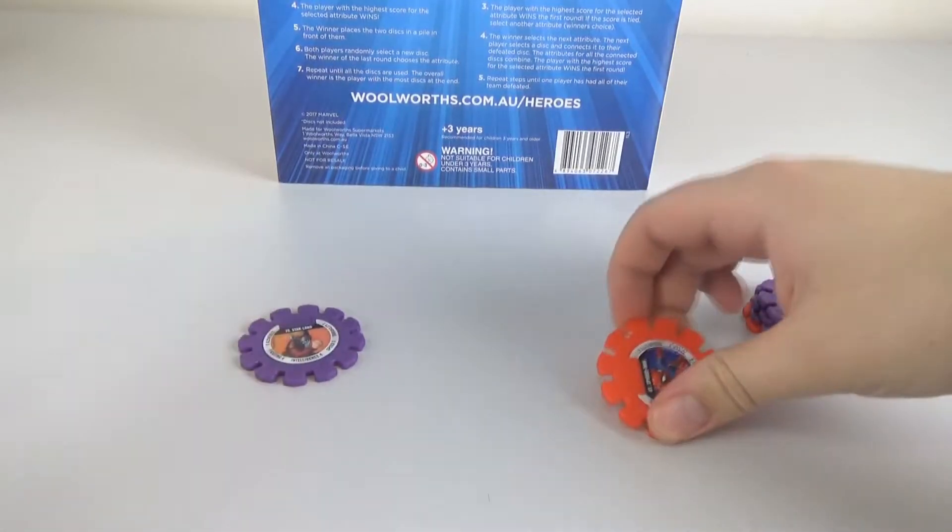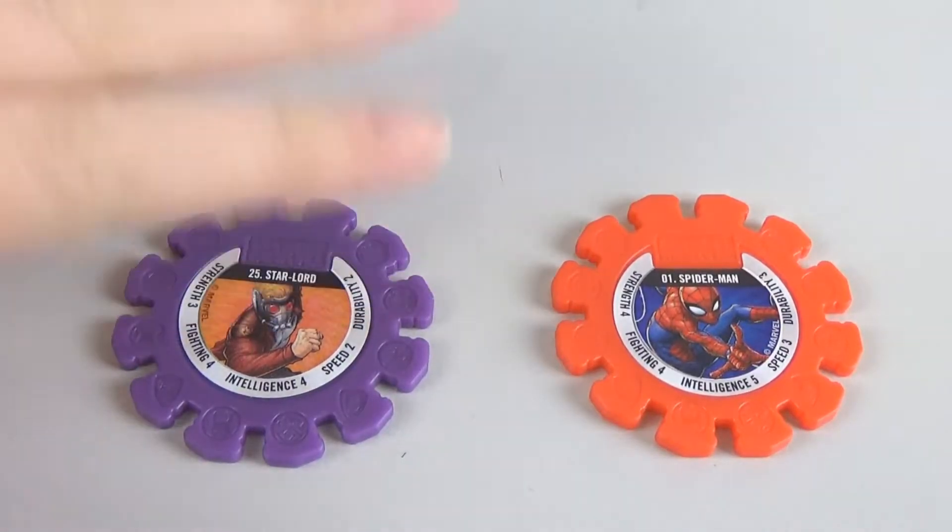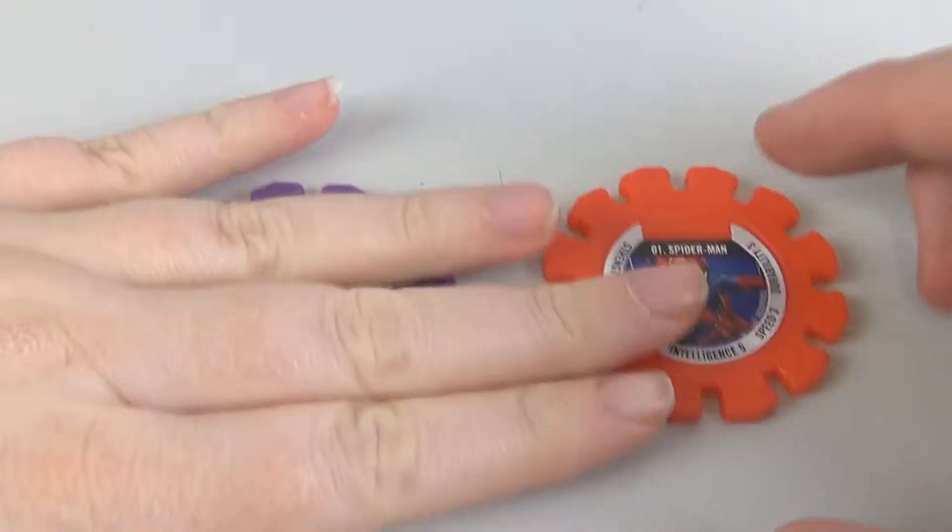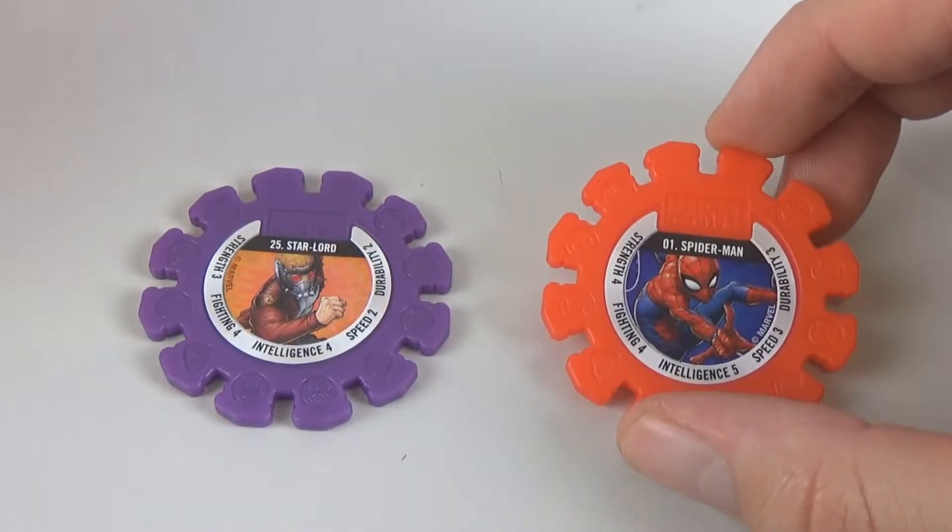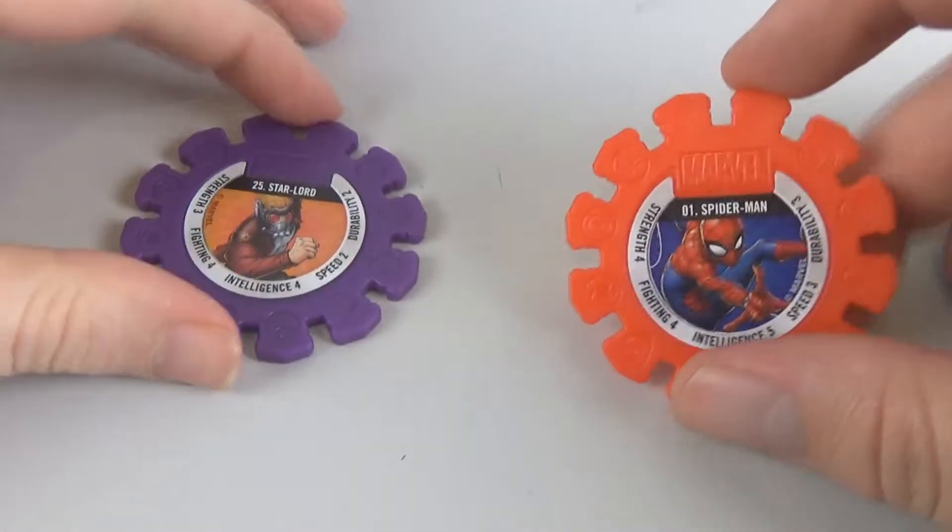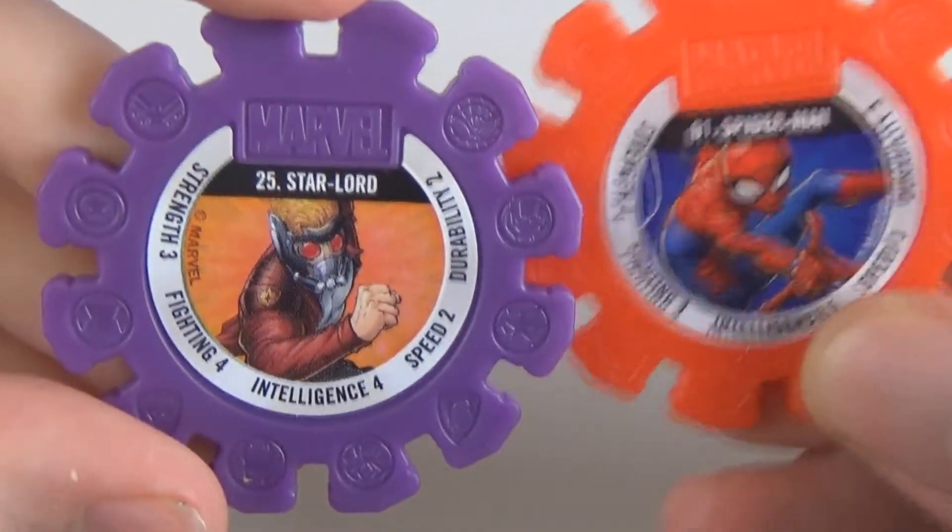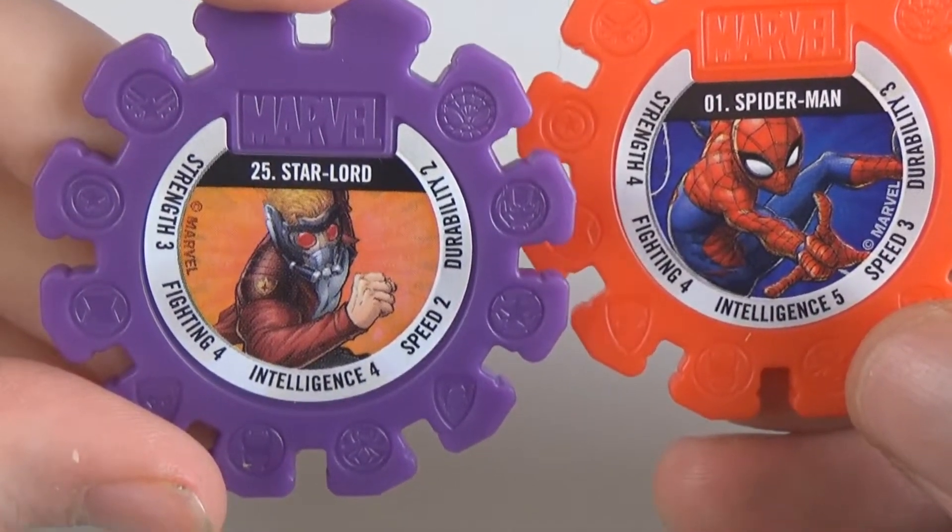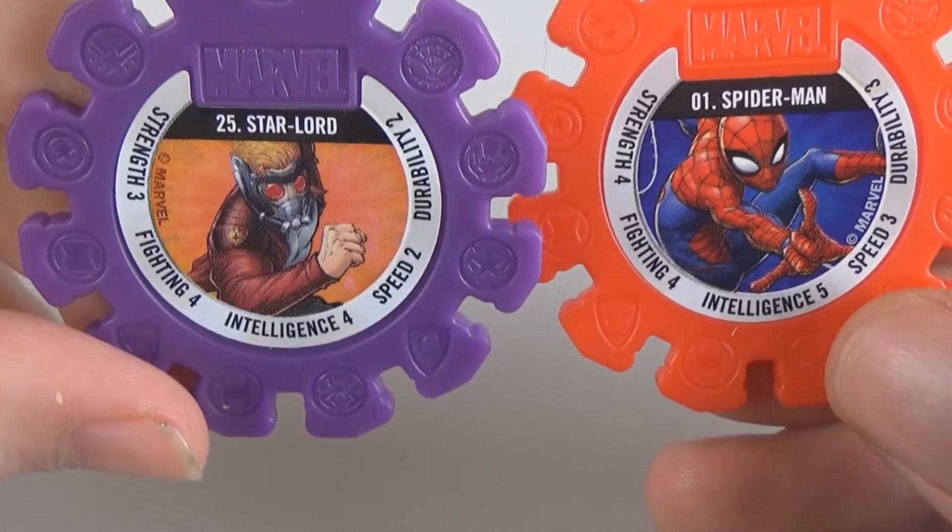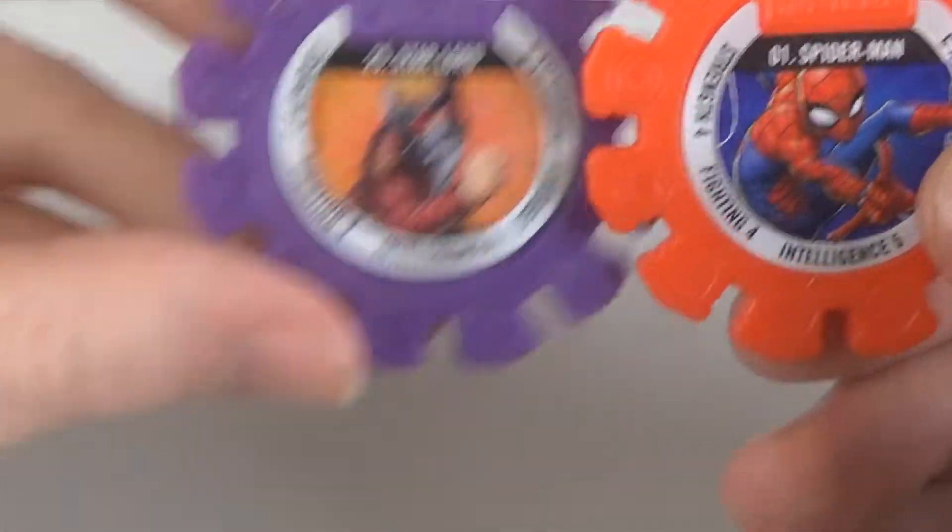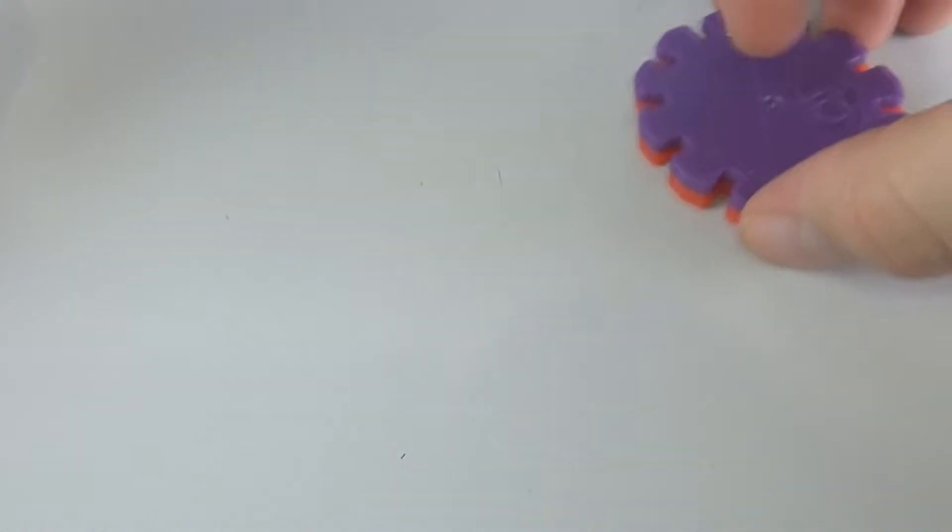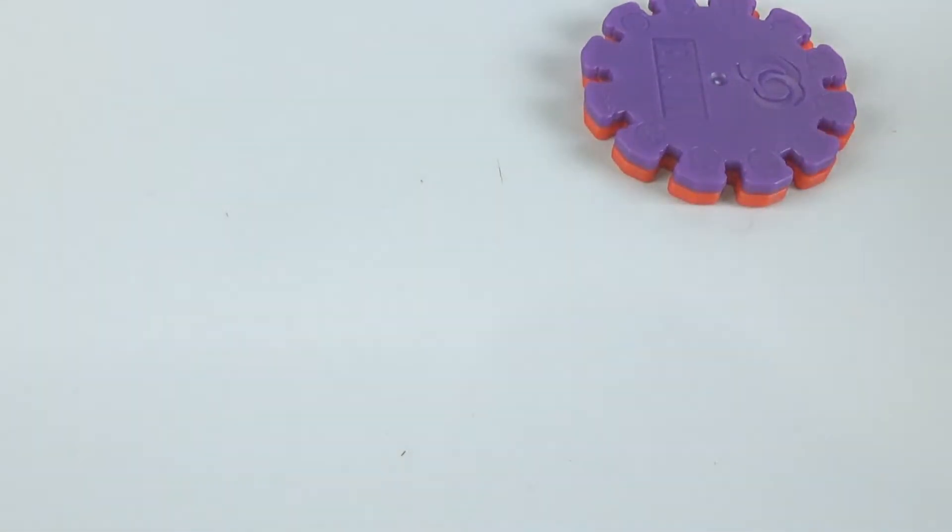So we might need to zoom in. We just moved. We realized that was silly to play. We've got to capture this high octane action up close. All right. So strength, I have Star-Lord with three. And I have four. So that means Spider-Man wins against Star-Lord. So you're going to put them on the screen there. So Nathan gets those two. And it is your turn to pick the attribute again.